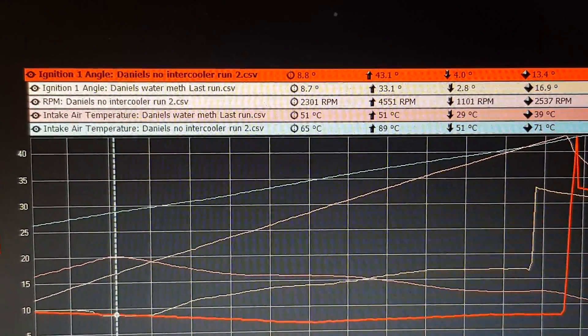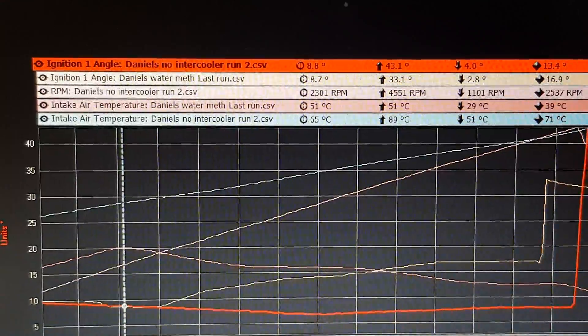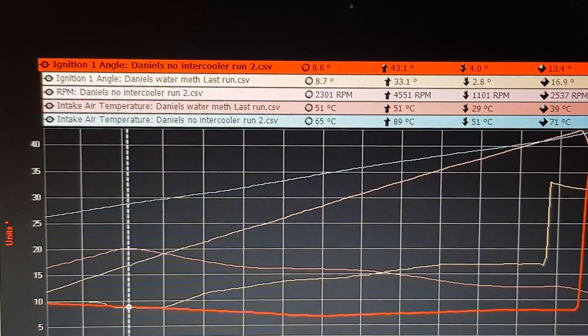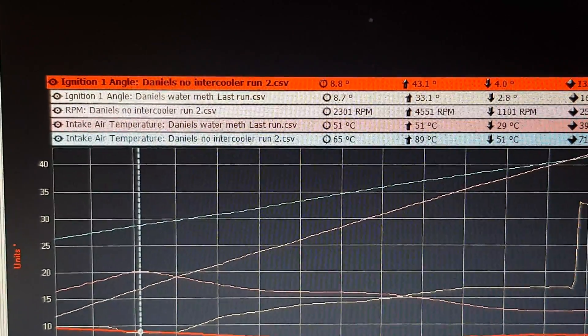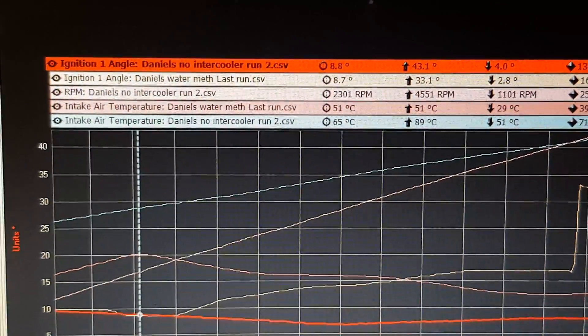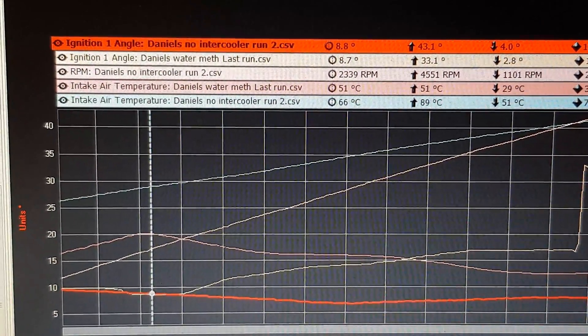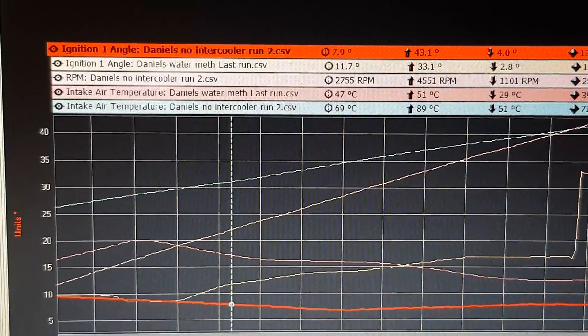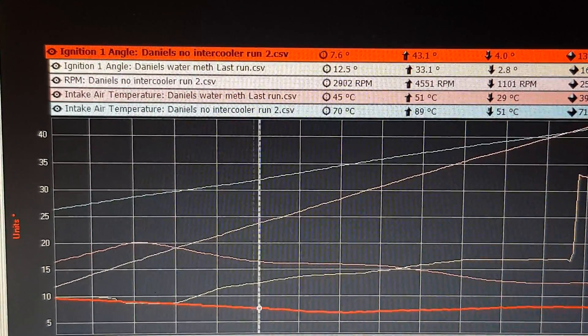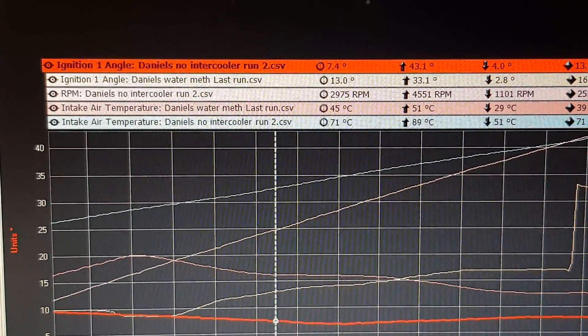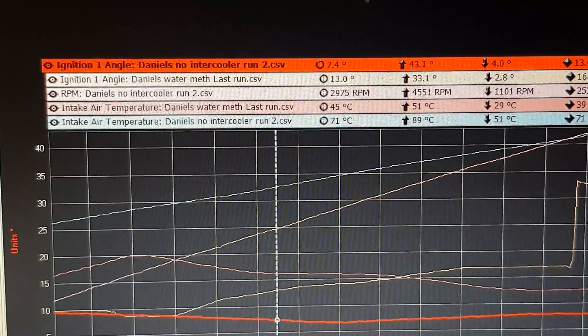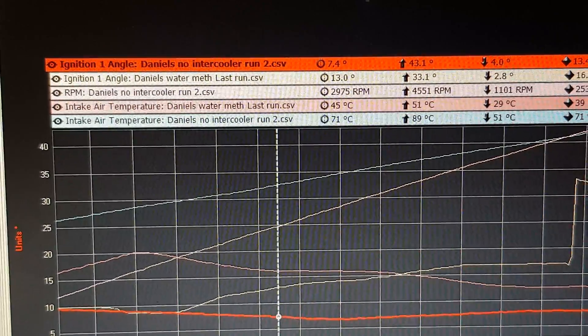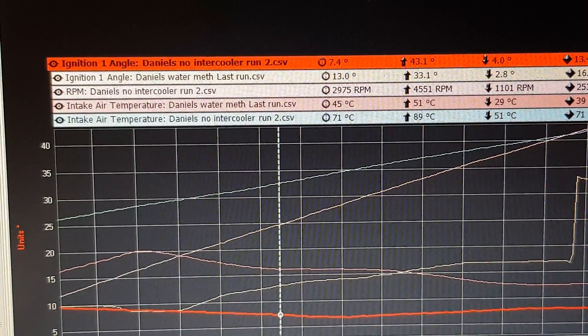So that's timing without and with, then there's the RPM, and then the same thing below it which is the intake temperatures with water meth and without water meth. So as you run through the graph you can see the variation.